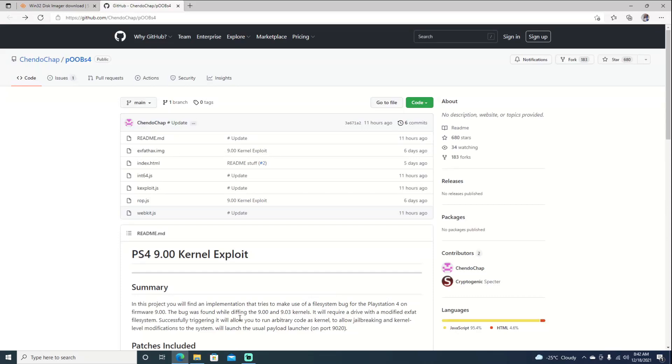Hello, welcome back to the channel. It's Echo Stretch. In this video, we're going to create the kernel exploit USB for our PlayStation 4 running 9.00.